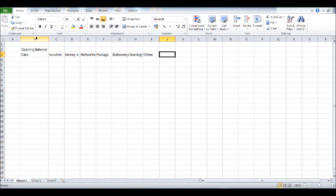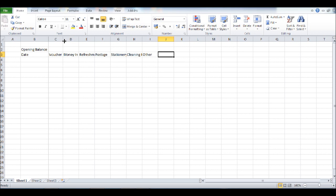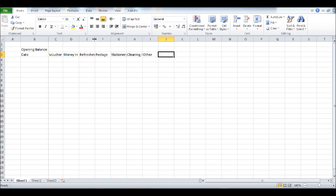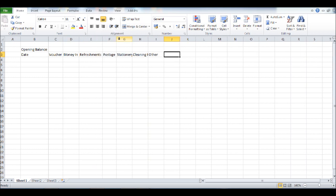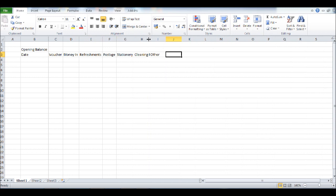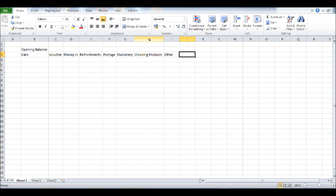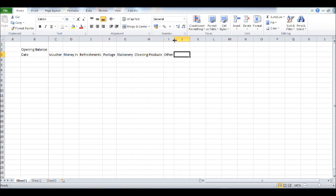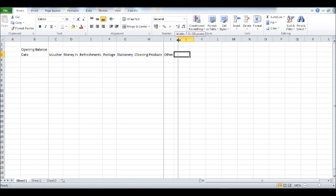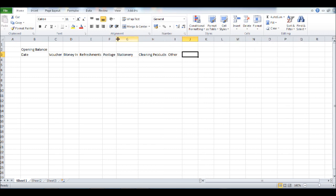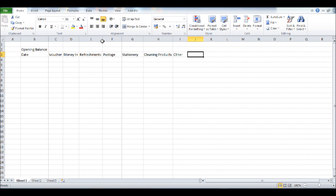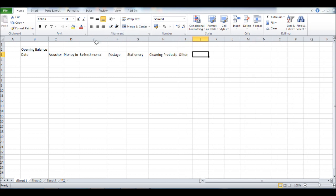So if we just double click at the end of each of these columns, then the columns will adjust automatically to fit our headings. And you may want to make some of them a bit bigger just to better the presentation.